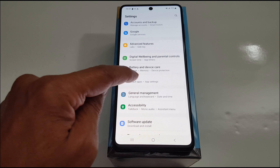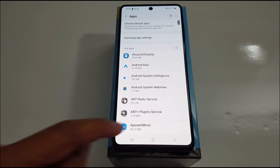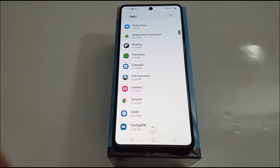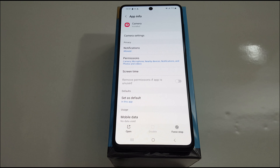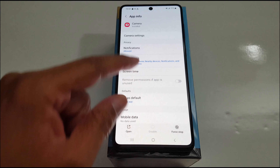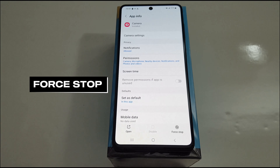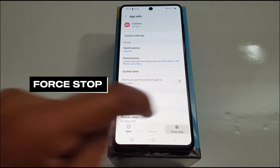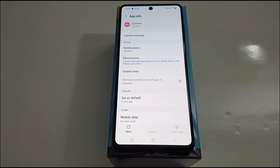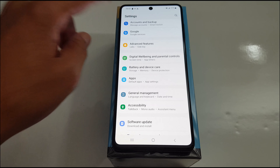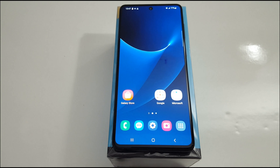Number two: go to Settings, scroll down to Apps or Applications. In Apps, look for the Camera application, open it, and just tap Force Stop. In some phone models you will see Force Stop at the top — it depends on the phone. Press Force Stop and you're done. Don't forget to restart your device after you make changes. If this does not work for you, go to solution number three.